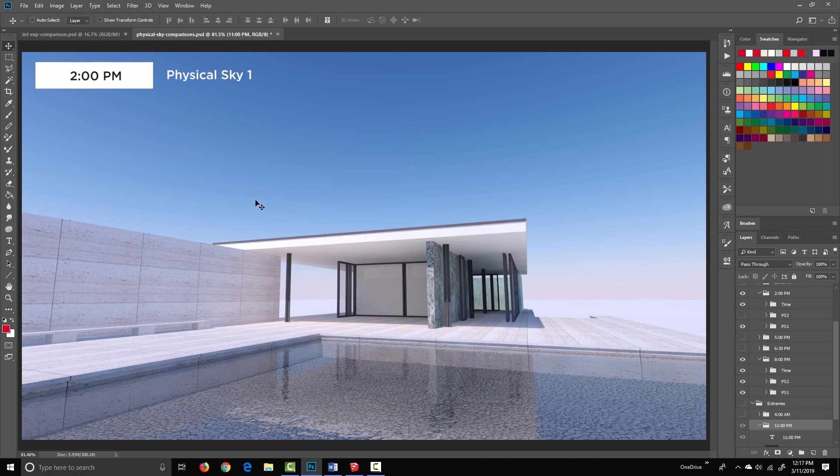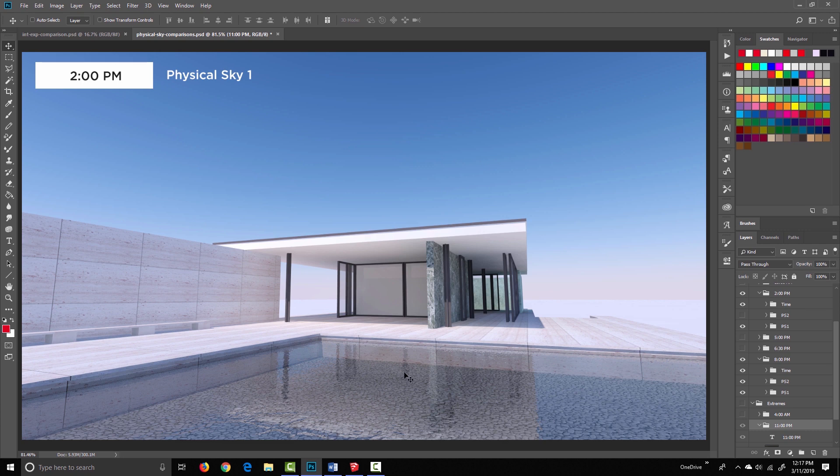I sort of think physical sky 1 is more natural during the mid daylight hours, but again, they're both there for you to use. I don't want to belabor the point too much. You just have to make a choice depending on what you need. So that really covers the physical skies.